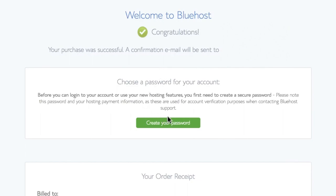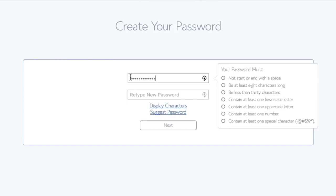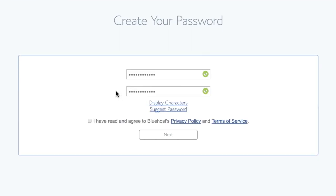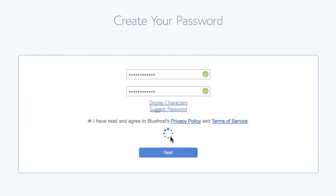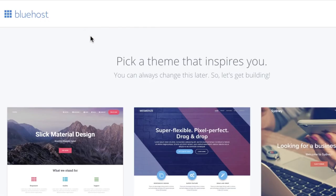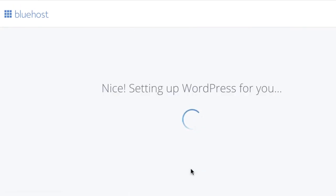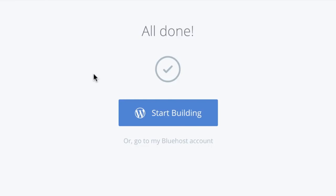If this has gone through successfully, you'll get a 'Welcome to Bluehost' congratulations page. Now we can go ahead and create our password for the new Bluehost account, agree to the terms and click Next. Right here we have themes that Bluehost recommends — I'm going to go ahead and skip this as we'll be making our own, and then I'll click Start Building.